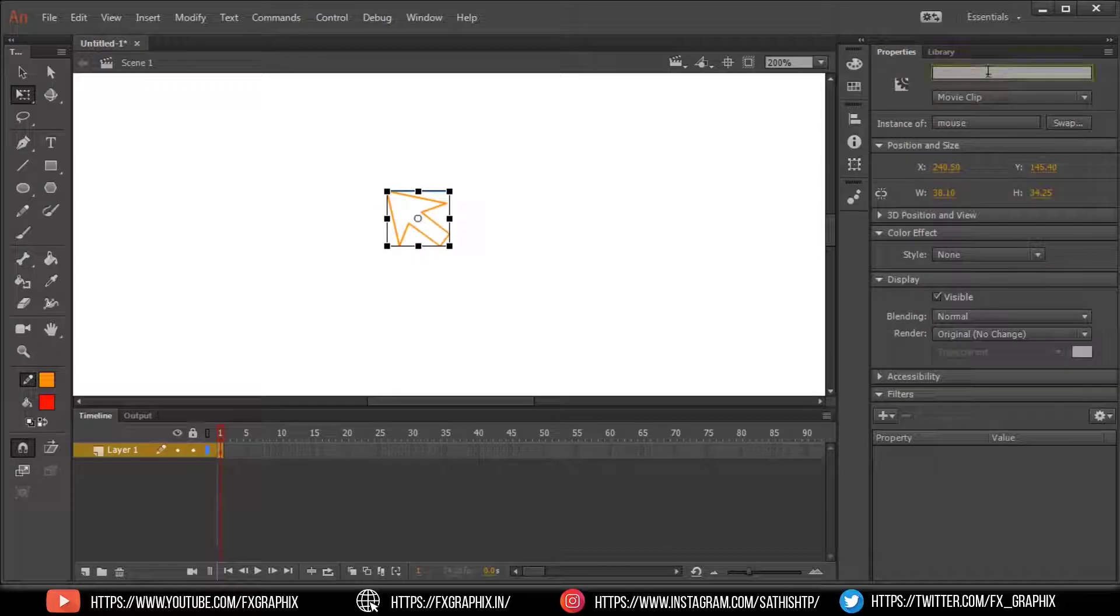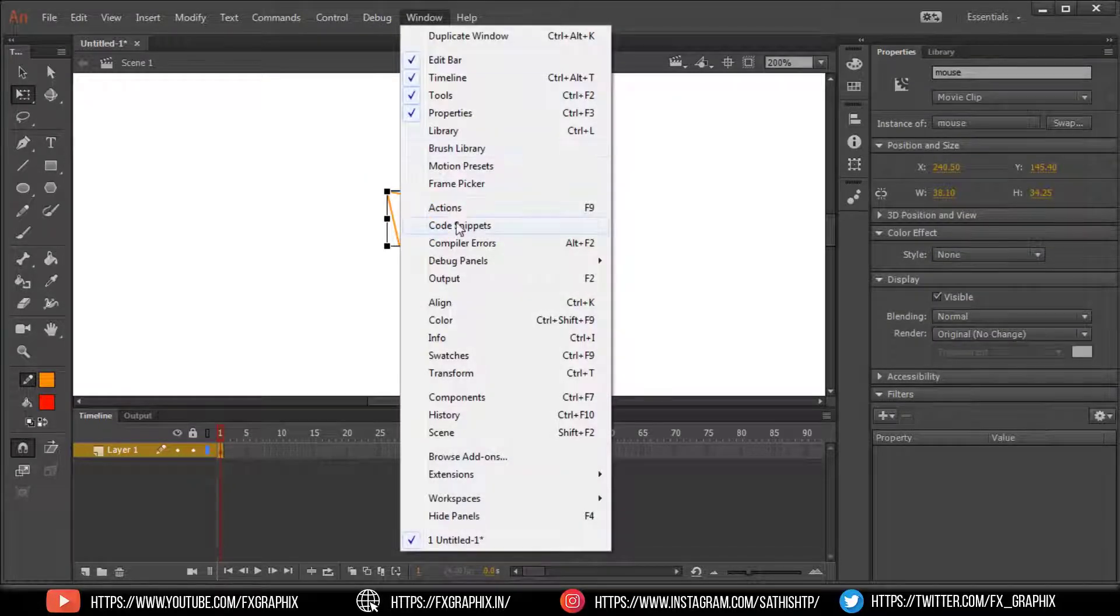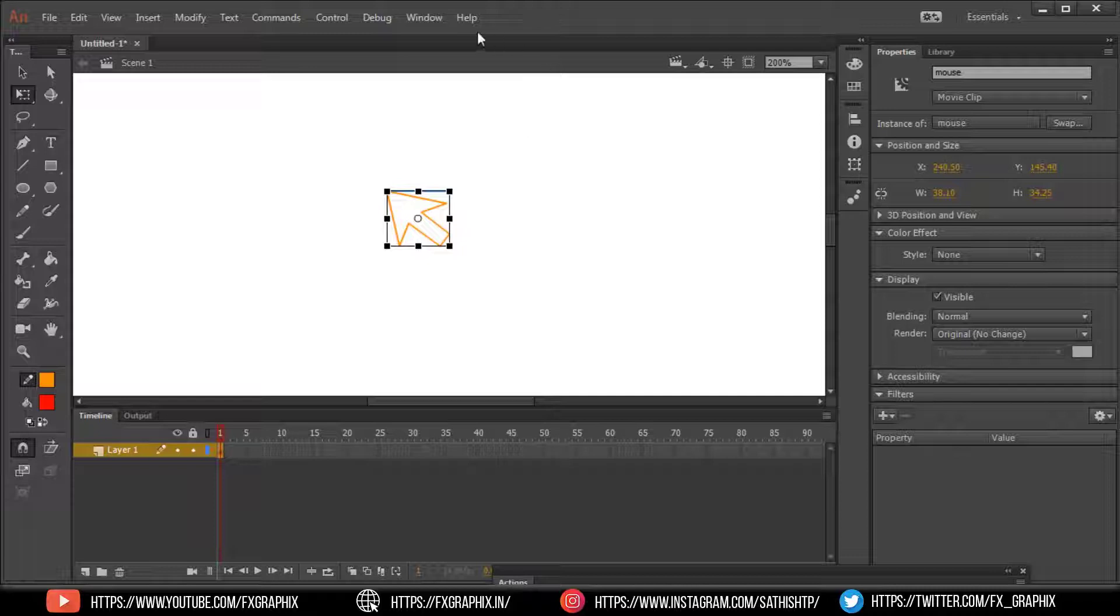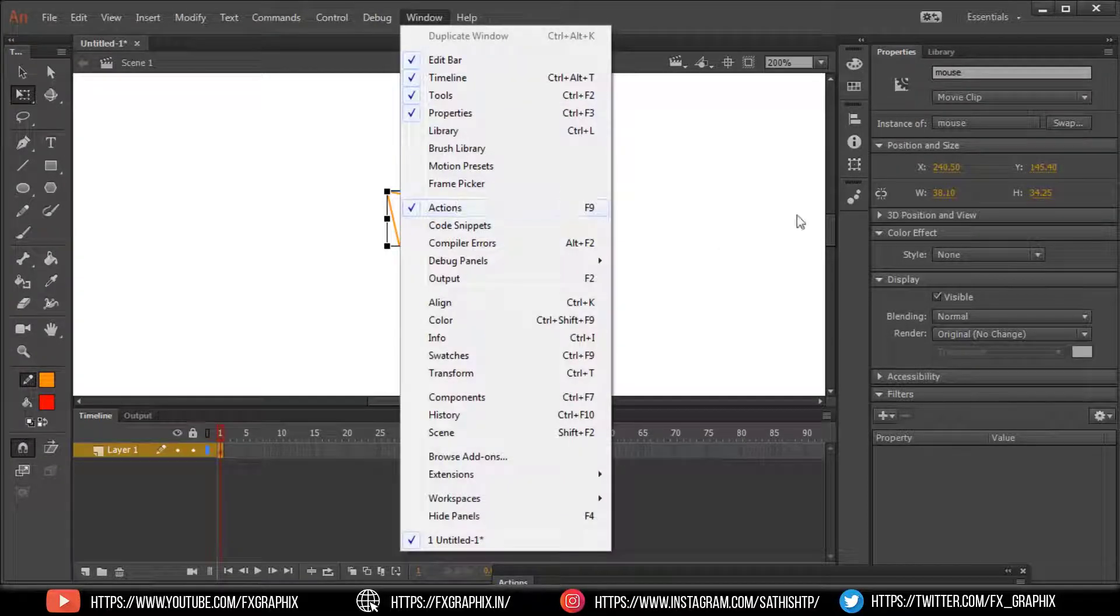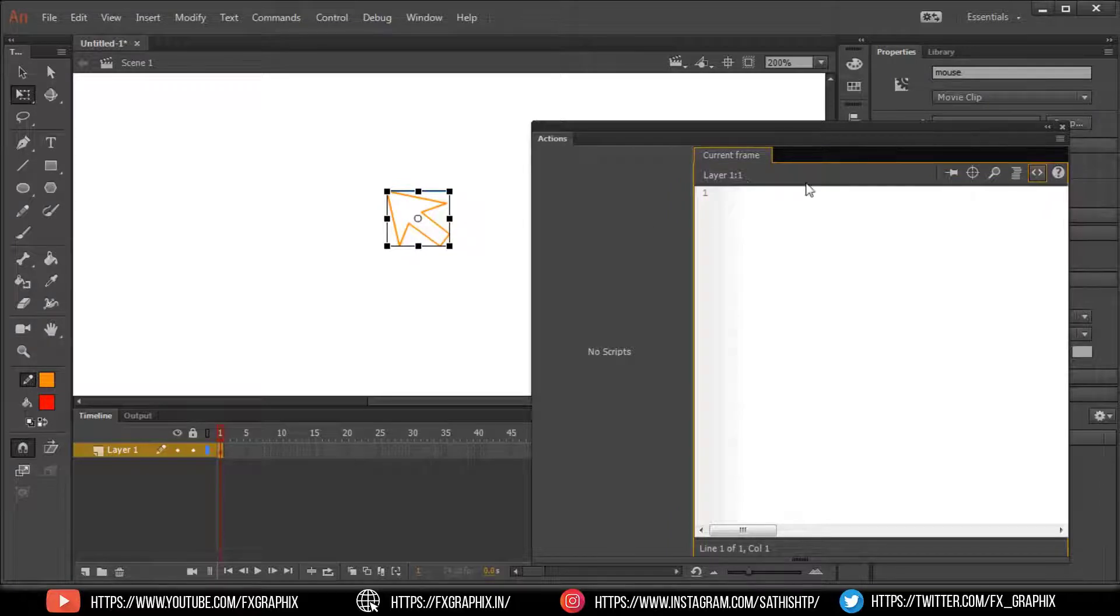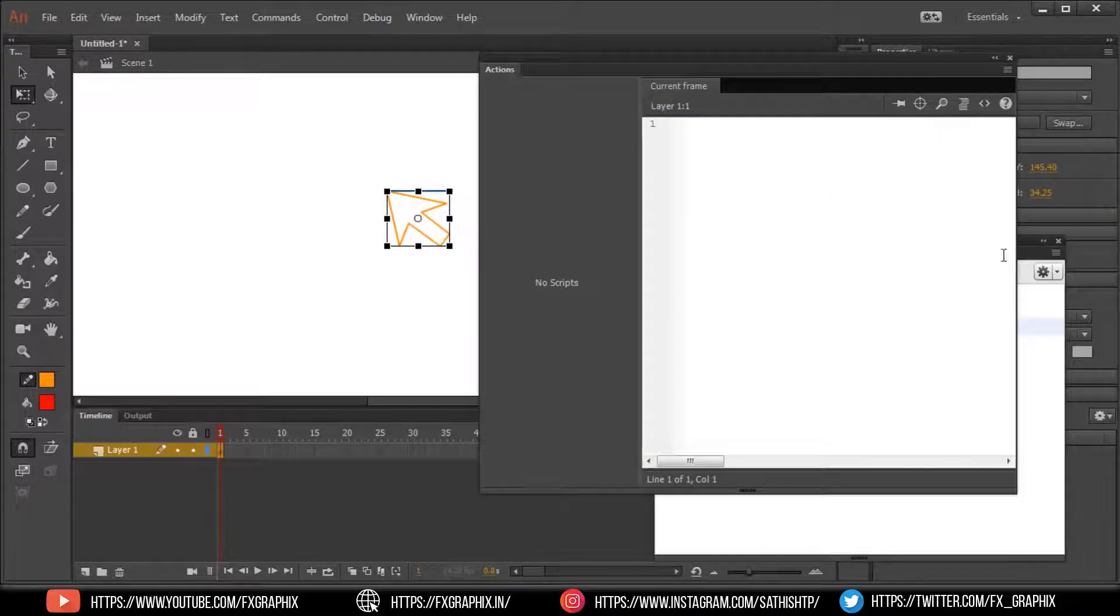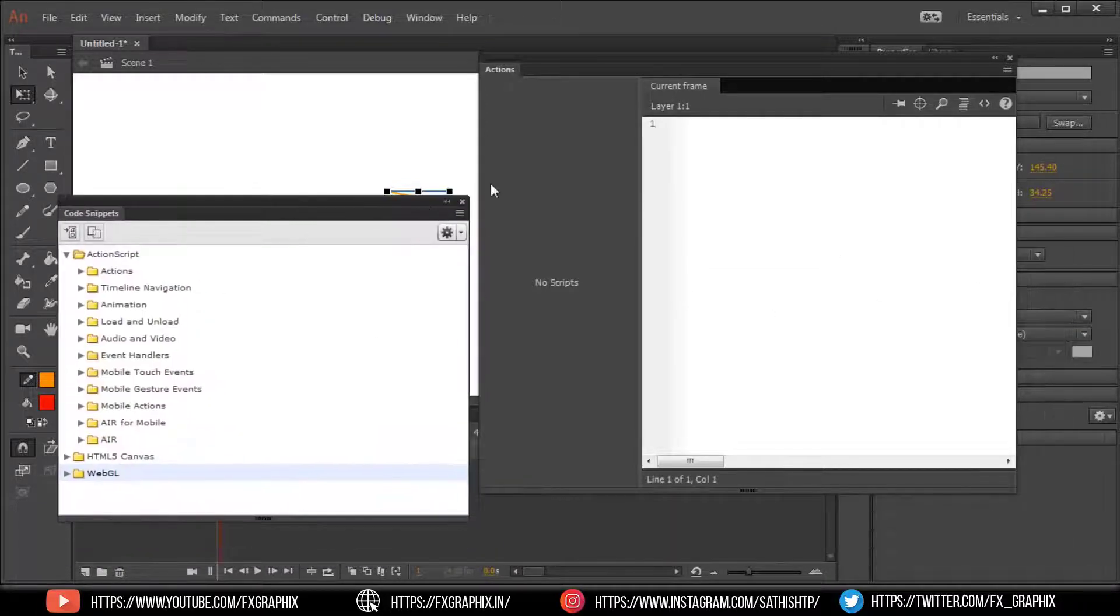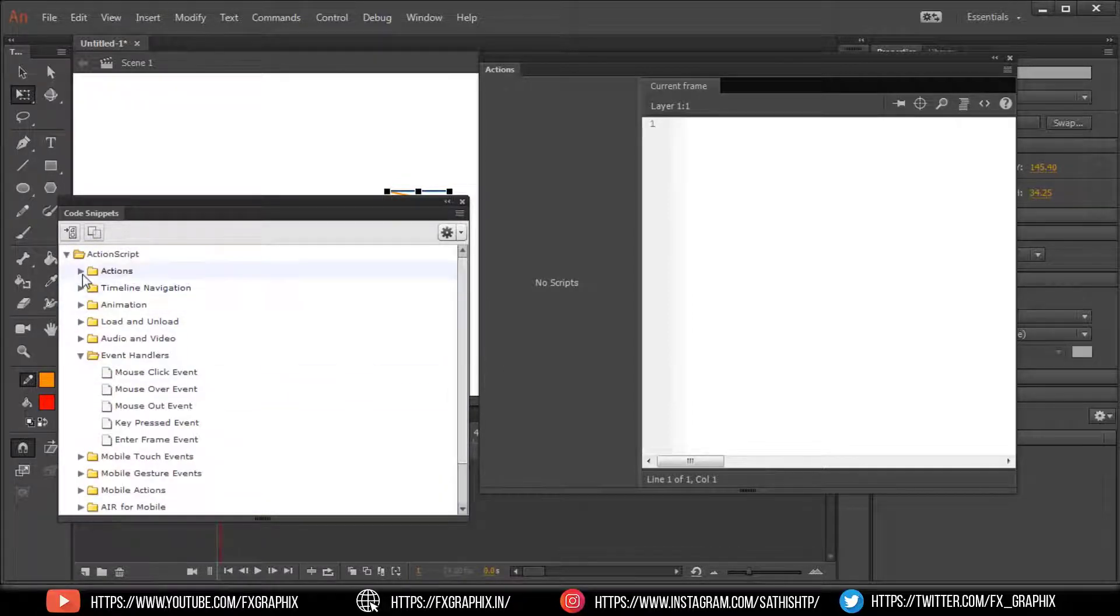Rename the instance name as mouse. Select the mouse, go to action. Action scripts. Animation.